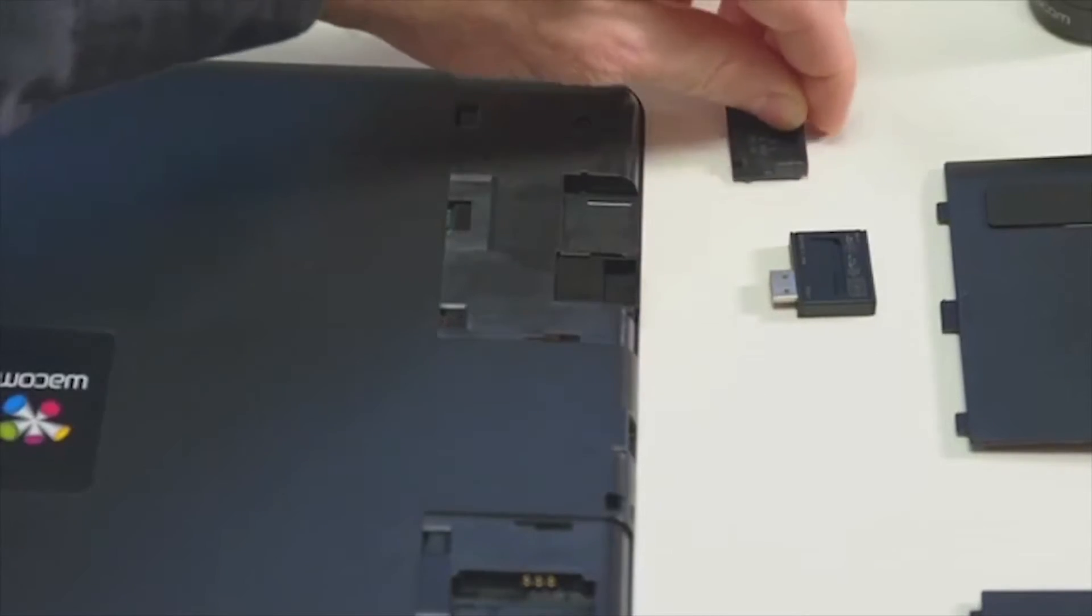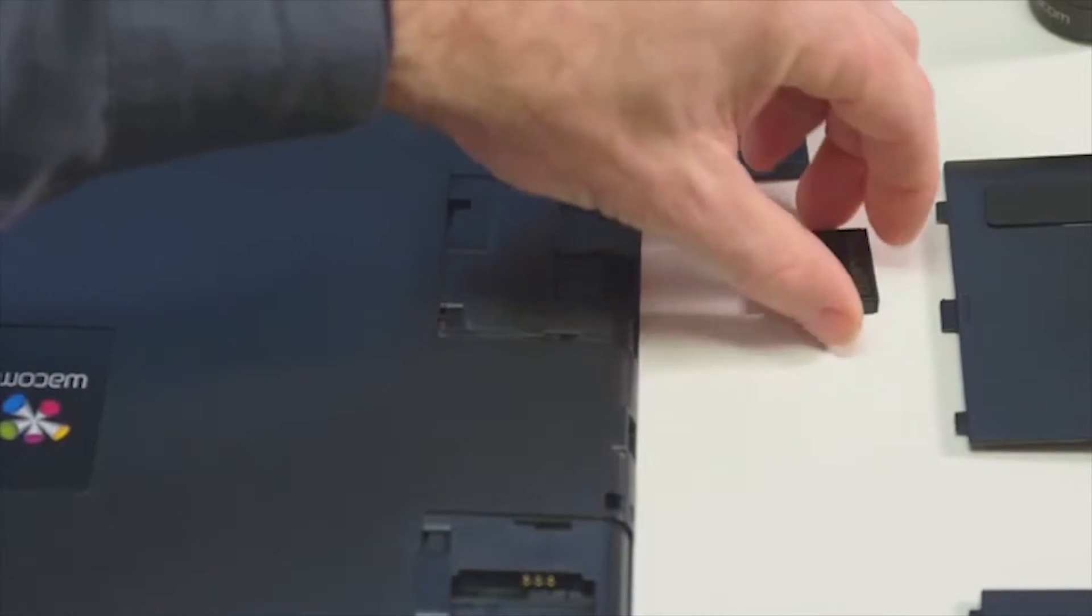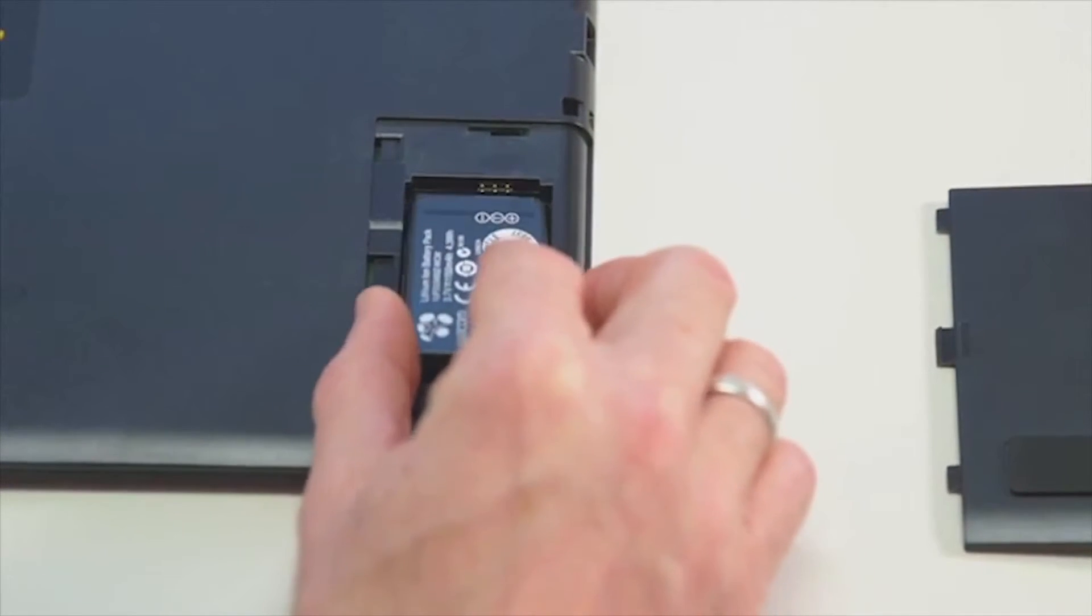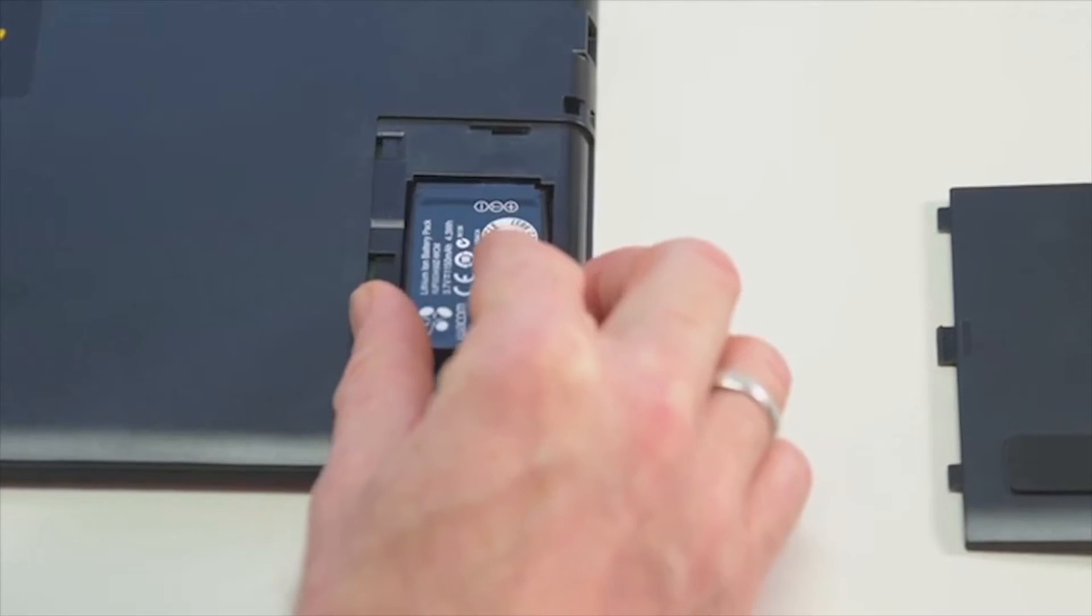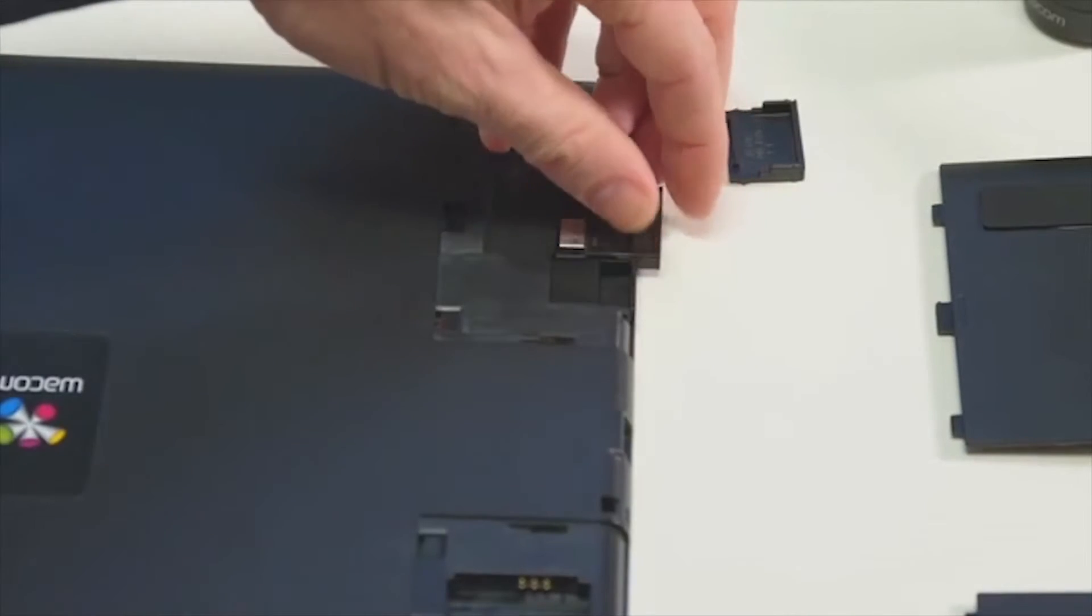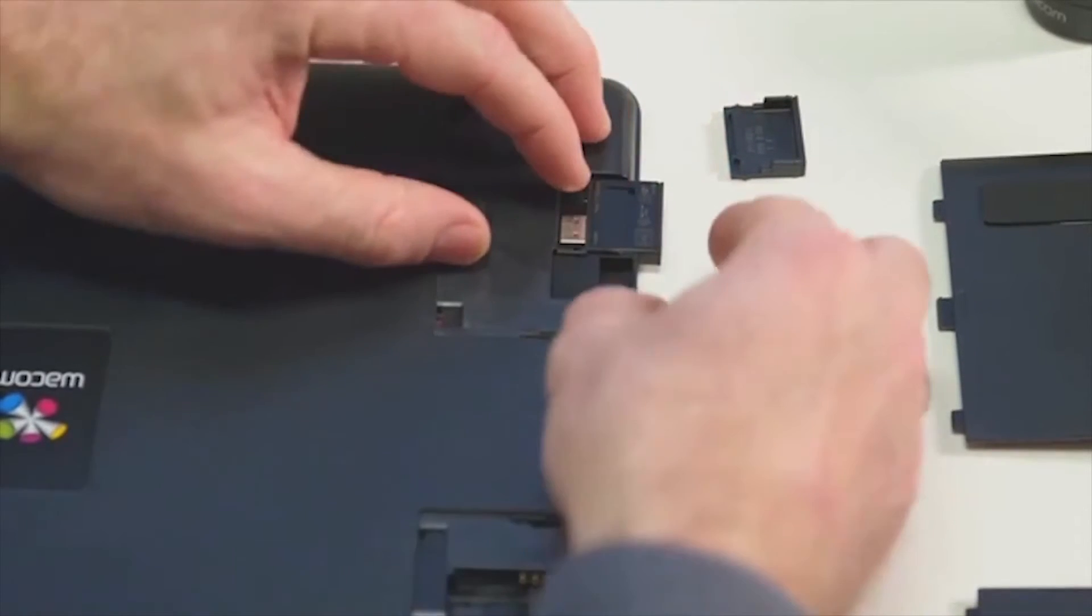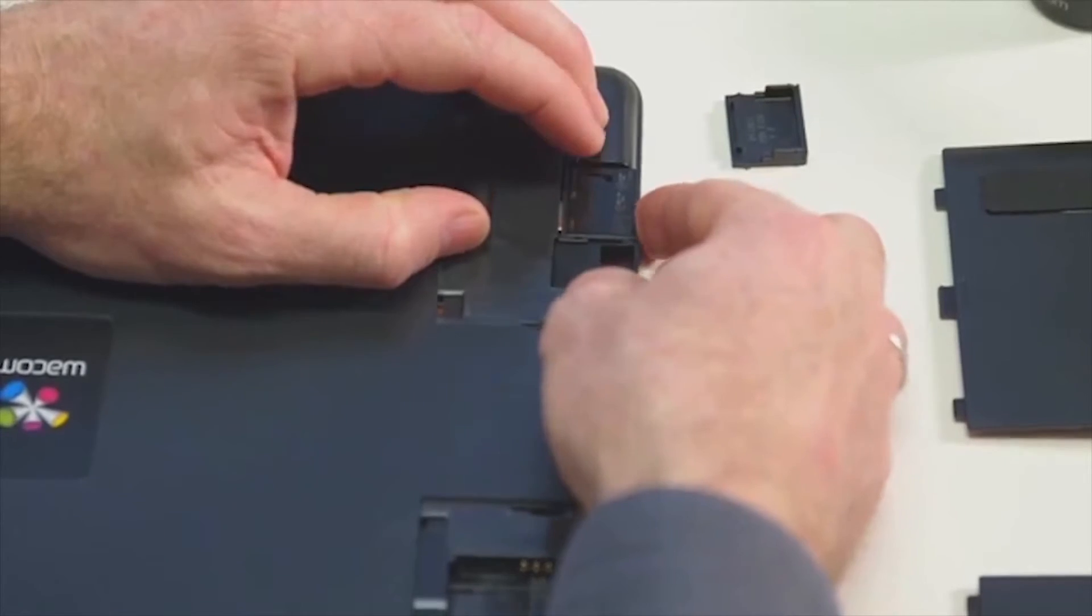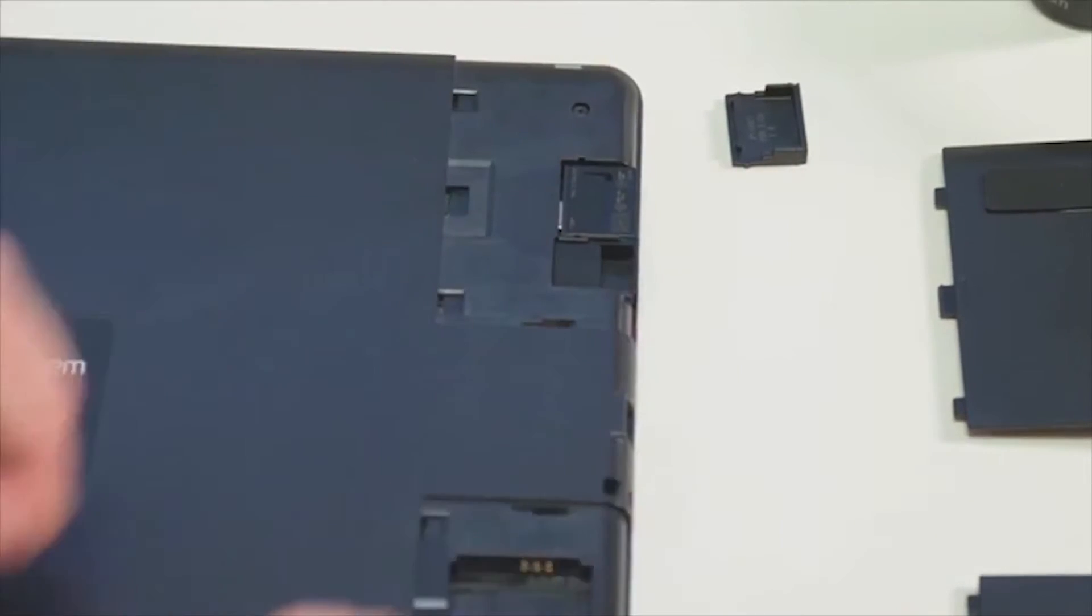To insert the wireless radio and battery, you'll need to remove the back panel or panels depending on the size of your tablet. Your battery will only go in one way, as will the wireless module, so you'll not need to force anything.